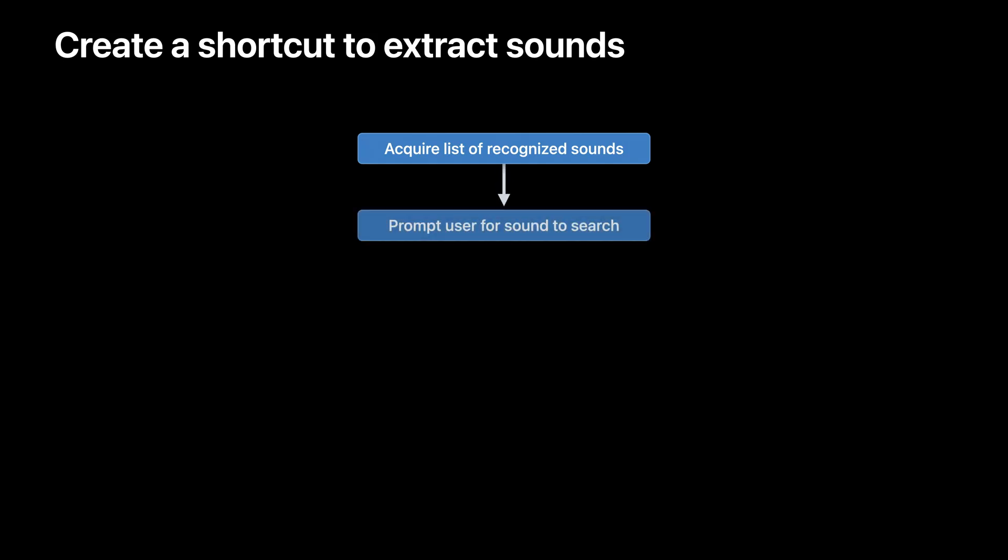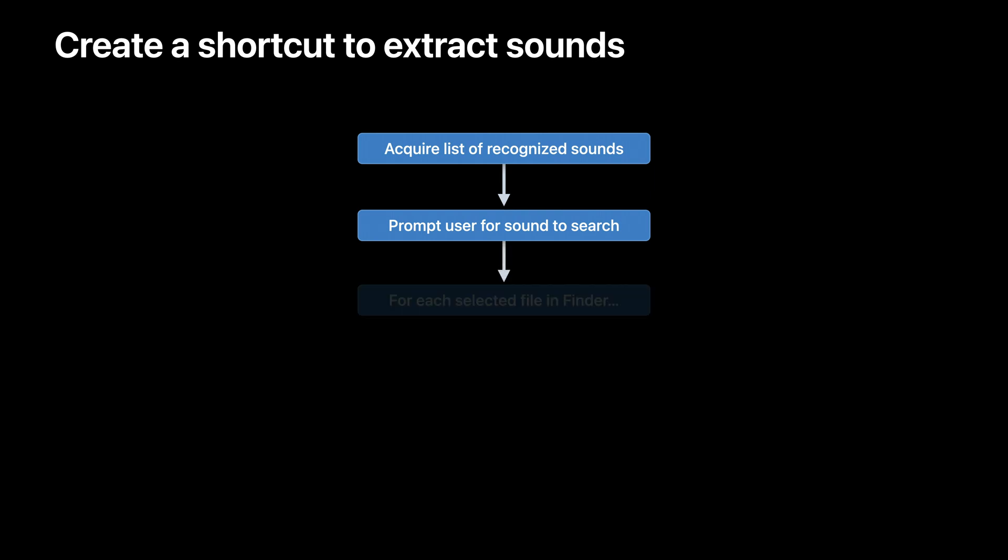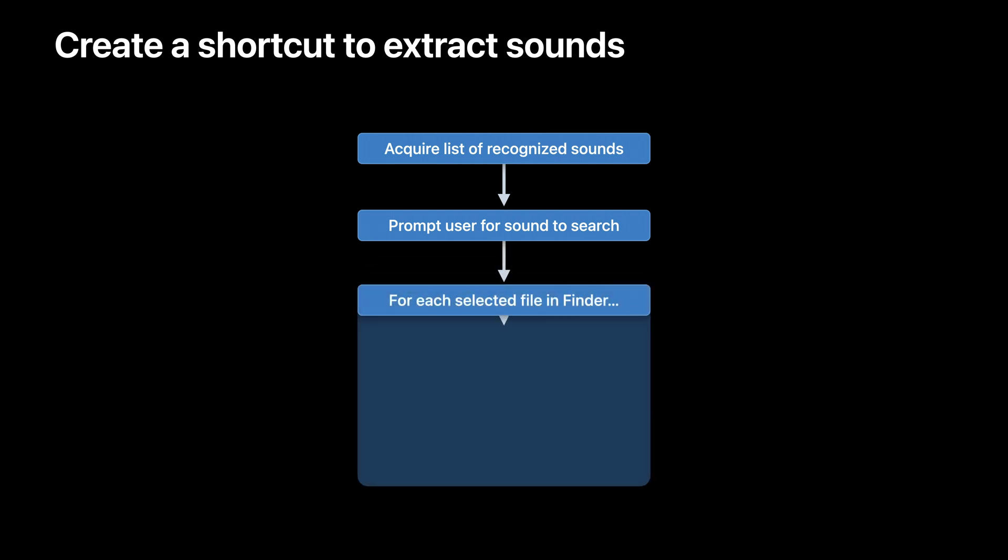When my shortcut starts, it collects a list of all the sounds that it can recognize and asks me to pick one. Using my choice, it visits each of the files that I selected in Finder and looks for the sound inside. When my sound is detected, it extracts a few seconds from the video around the time that the sound occurred and shows me the resulting clip.